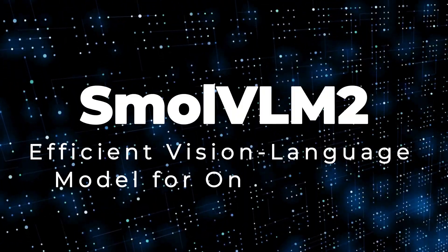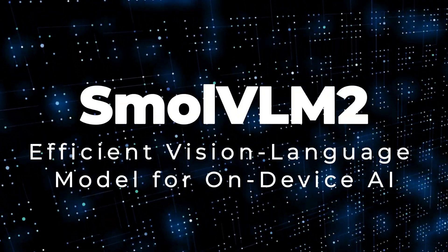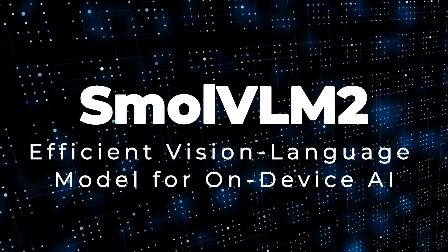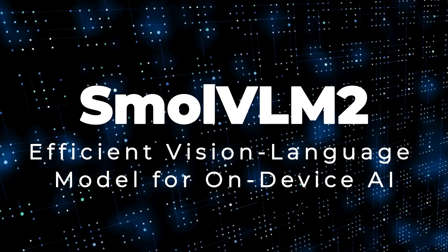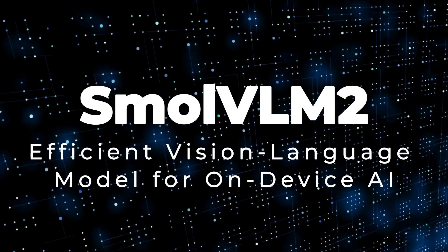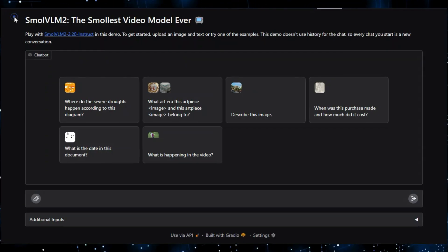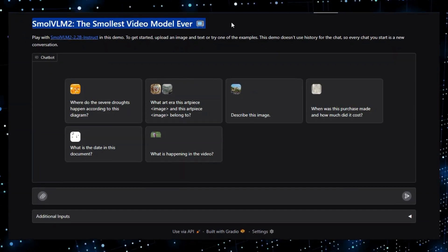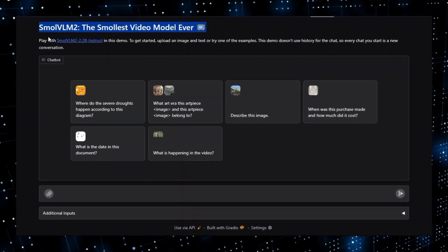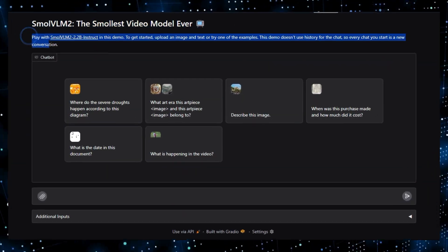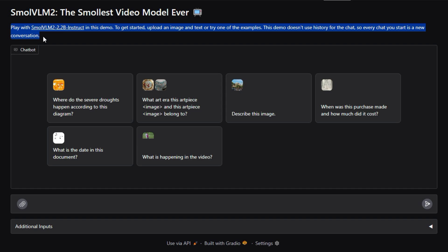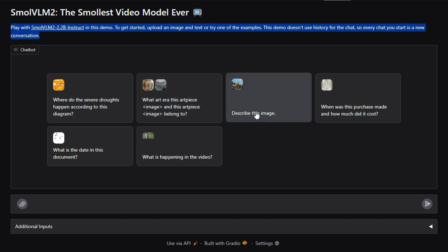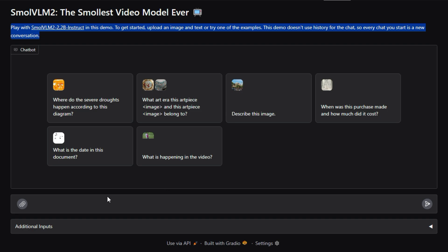Project number 7, Small VLM2, efficient vision language model for on-device AI. We're diving into Small VLM2, a HuggingFace project by HuggingFace TV. What makes Small VLM2 unique is its focus on being a small yet powerful vision language model, VLM, designed for efficiency and accessibility.